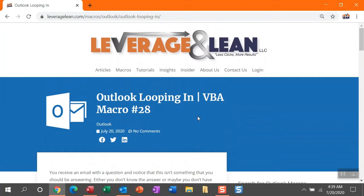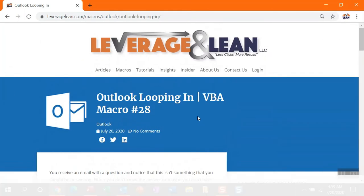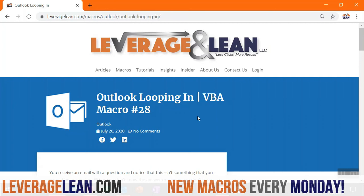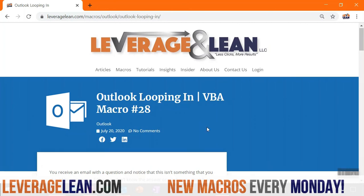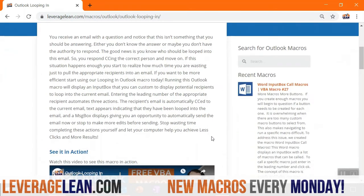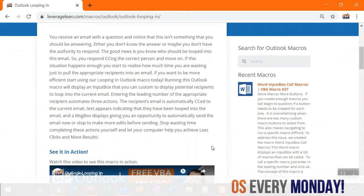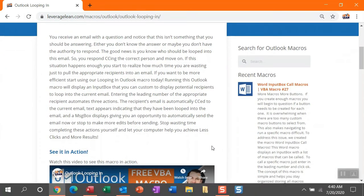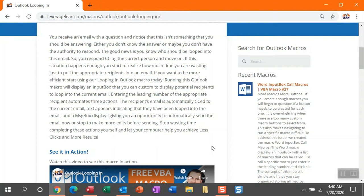Alright, this is the macro we're dropping this morning. This is an Outlook macro for looping in. So you receive an email with a question and quickly notice that this isn't something you should be answering. Maybe you don't know the answer or maybe you don't have the authority to really respond. The good news is you know who should be looped into the email.